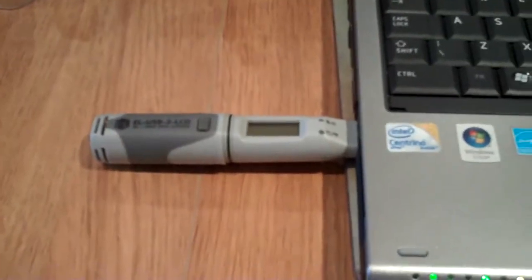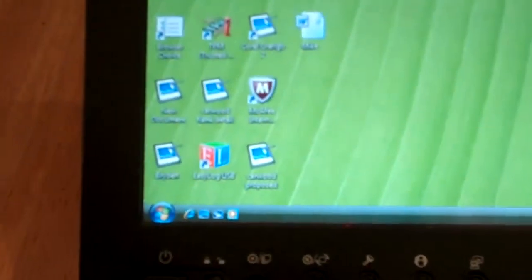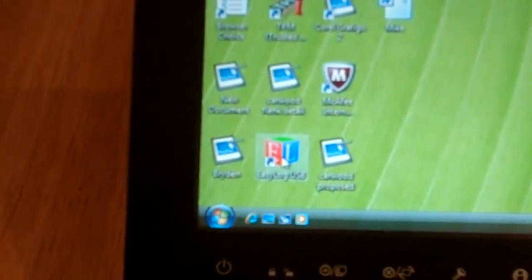So I've got a data logger there, you see? Just connected that to my laptop, so we'll just have a little look at that.